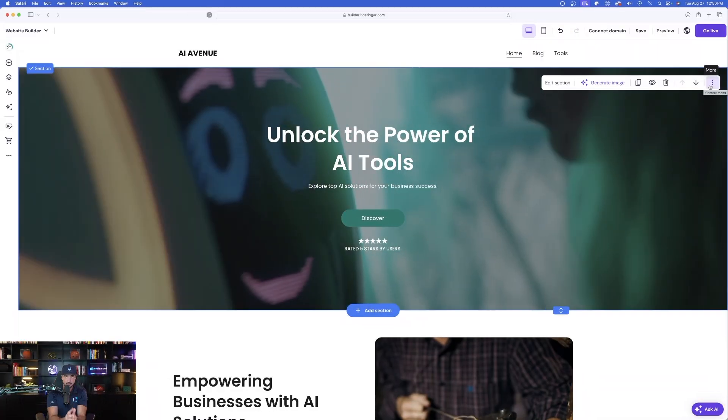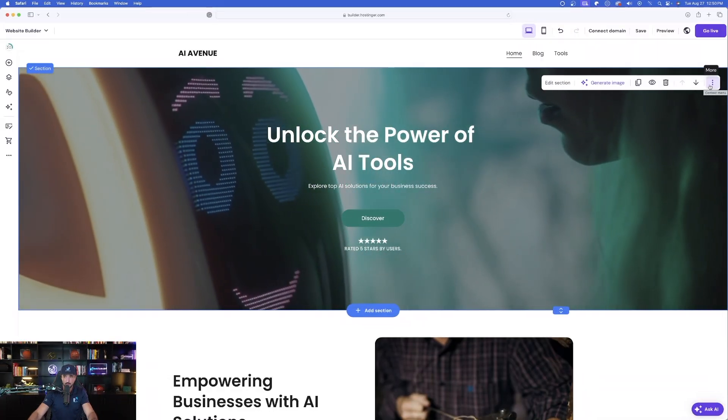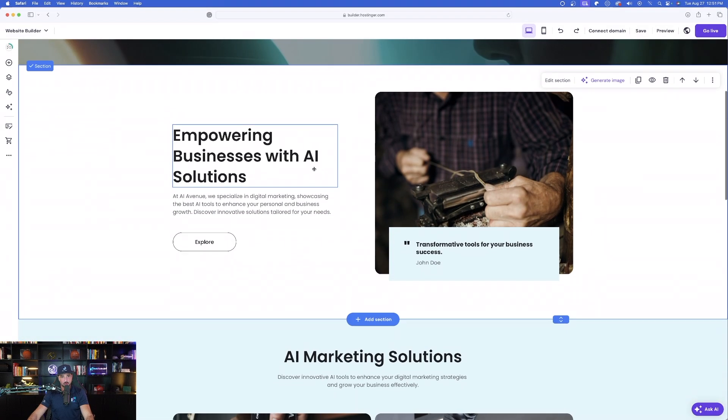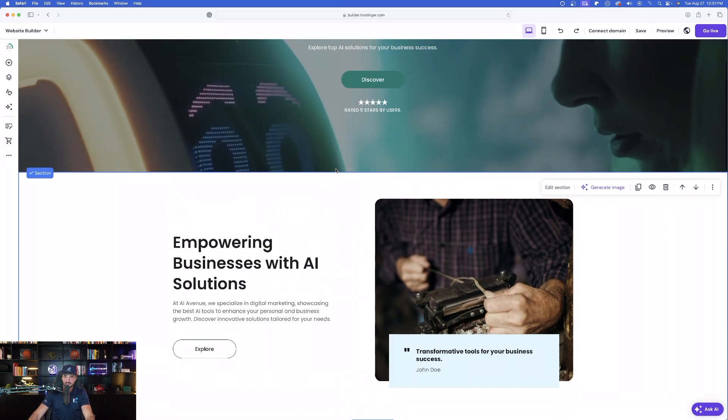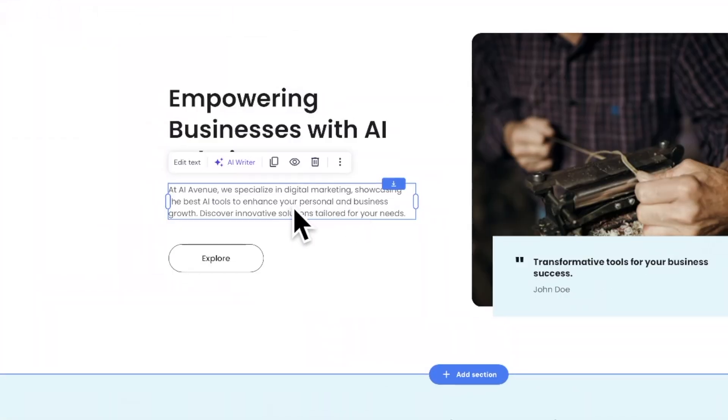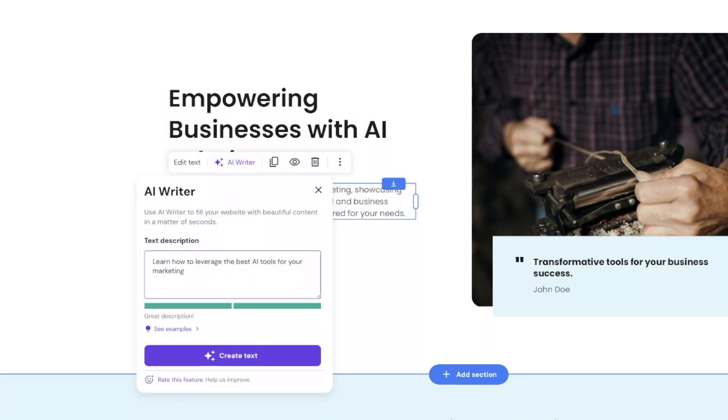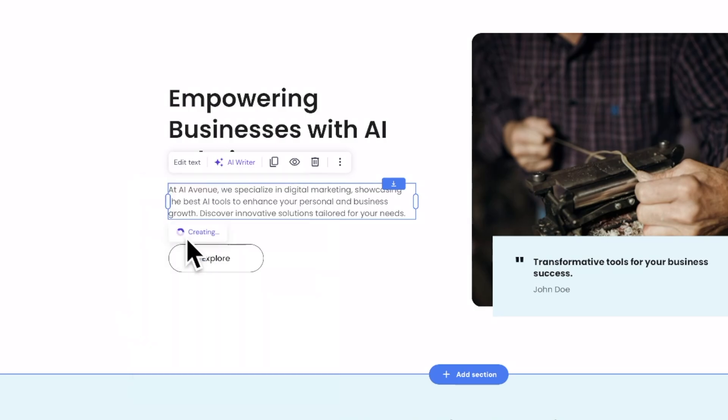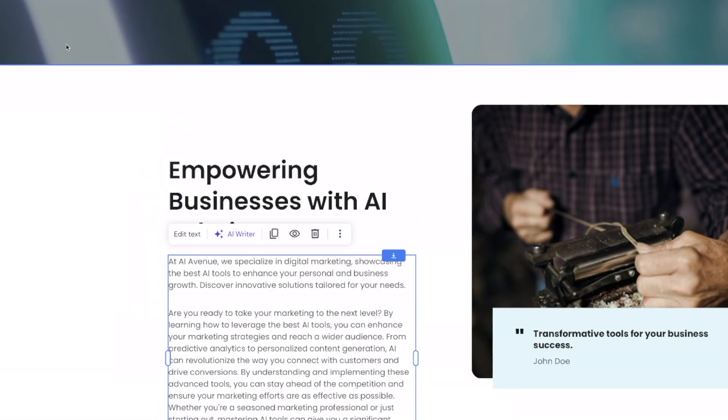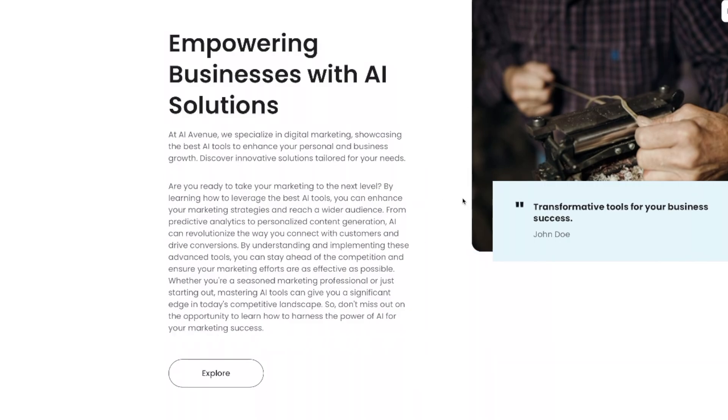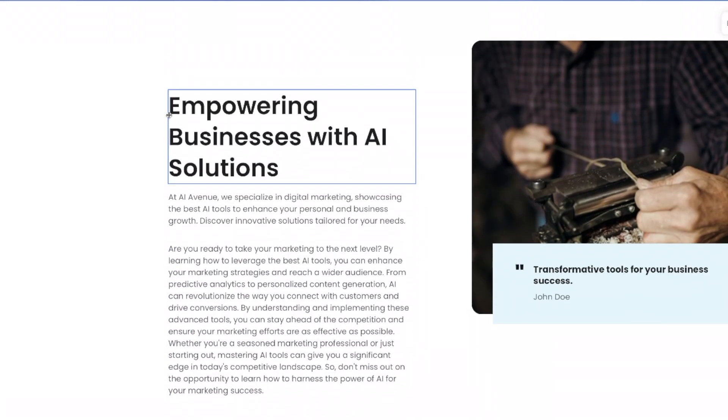And that header, that first video is definitely going to capture the attention. I mean, just this alone is so incredibly impressive. But let's go ahead and then scroll down. For an example, let's say I want to change up this paragraph right here. Let's allow AI, like I said, let's have this do everything for us. And I just said, learn how to leverage the best AI tools for your marketing. You can see it's creating. It's going to make my text way better in just a matter of seconds. And then there it is right there. Look, and it gives me exactly what I want. This looks fantastic.